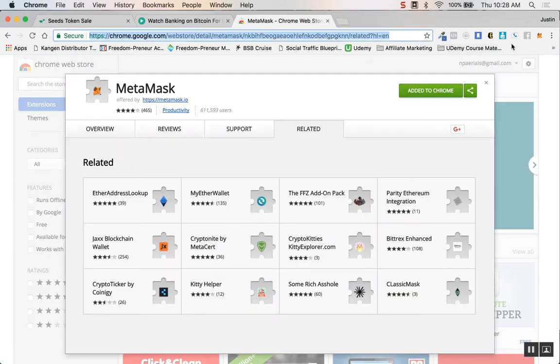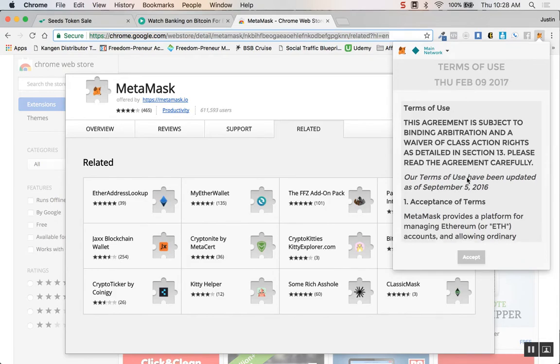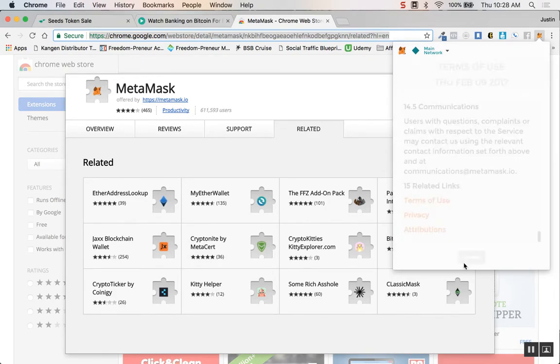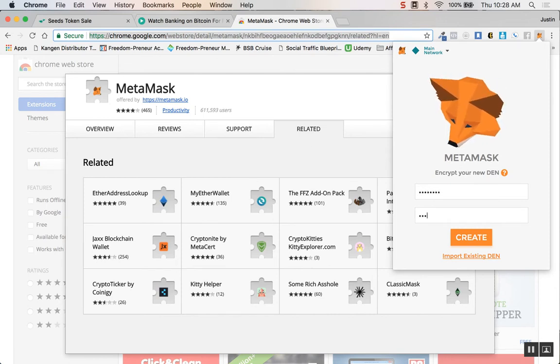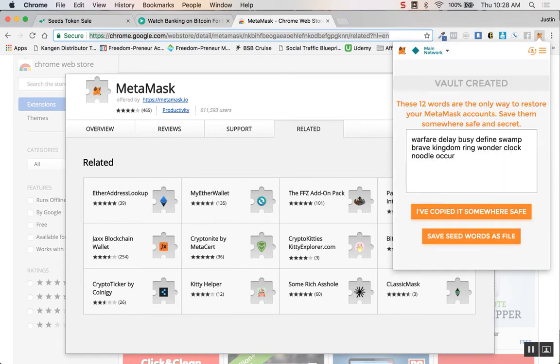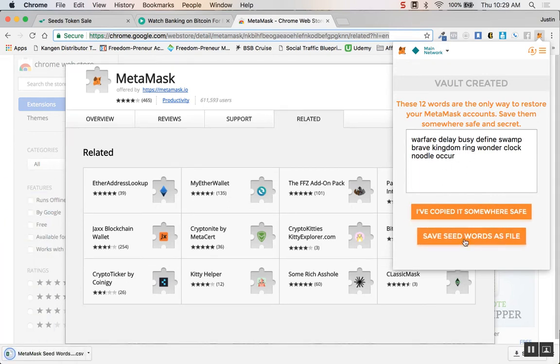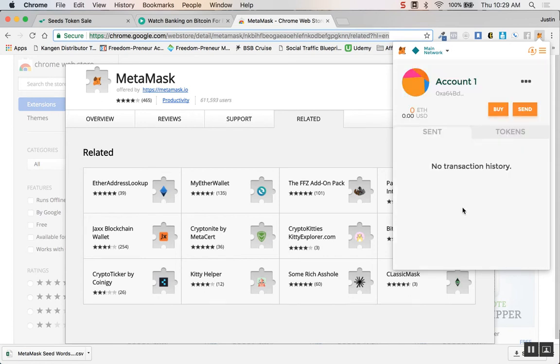Let's click on the new extension MetaMask right here. It's going to have you accept some privacy notices, scroll down and accept. Then it wants you to create a new password so you can get into this extension, and it's going to create 12 random words so that you can restore your wallet if Chrome were to crash. You can save them as a file by clicking that and it'll download a CSV file which you can open up with Excel.